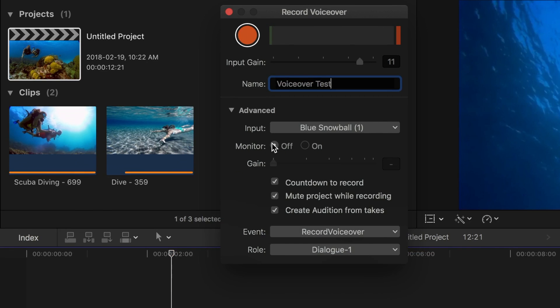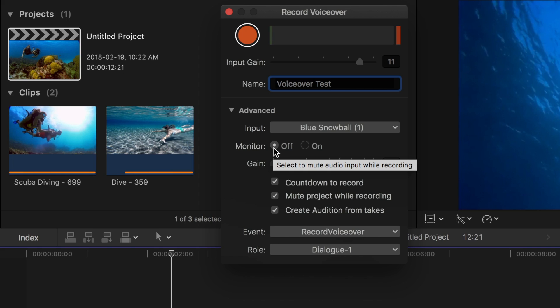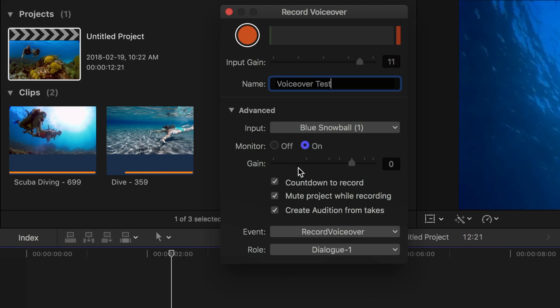Set monitor to off, unless you're using headphones to monitor your audio. If you leave this on without using headphones, your mic will pick up the sound coming from your monitor speakers. If you are using headphones to monitor your audio, select on and use the gain slider to adjust the volume to a comfortable listening level.